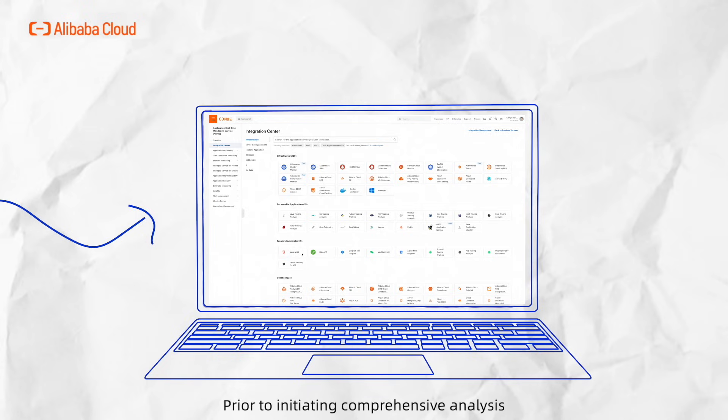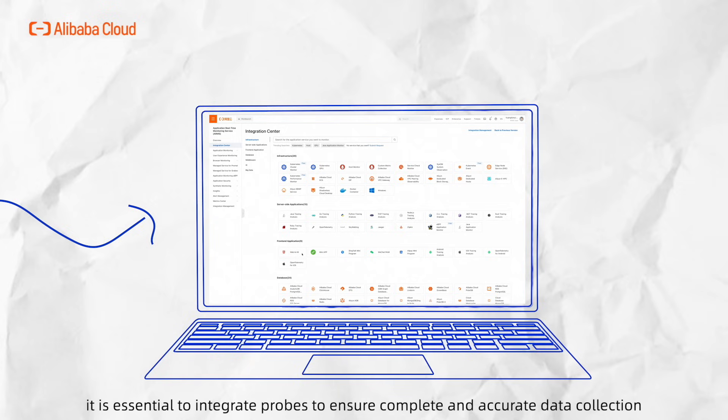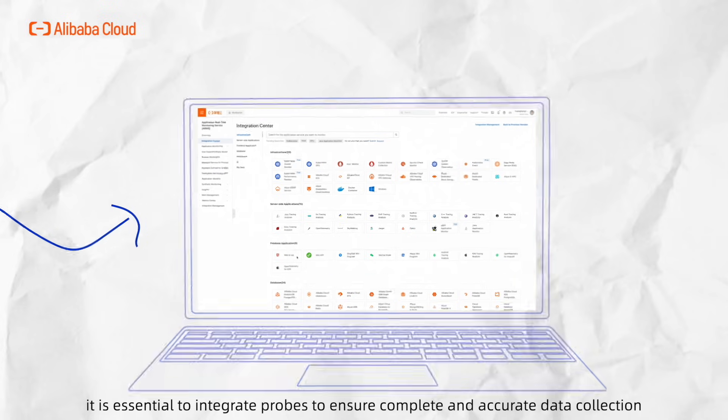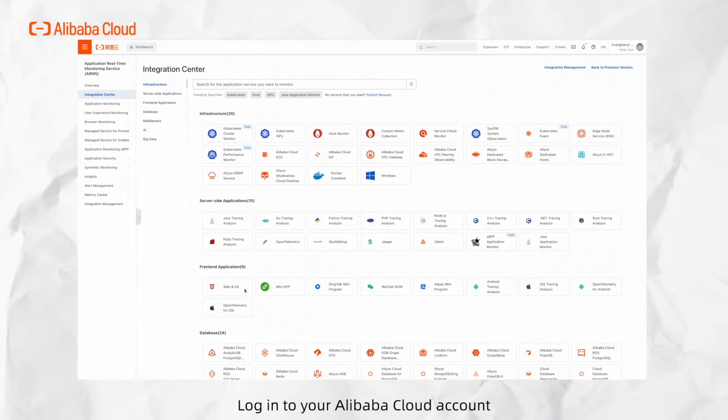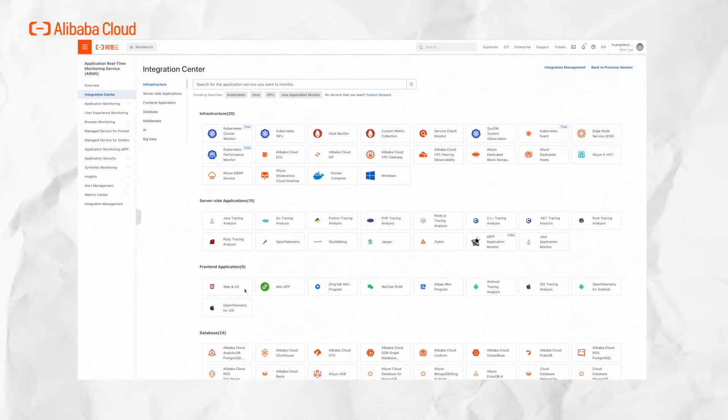Prior to initiating comprehensive analysis, however, it is essential to integrate the probes to ensure complete and accurate data collection. Log in to your Alibaba Cloud account and select Application Real-Time Monitoring Service in the console.